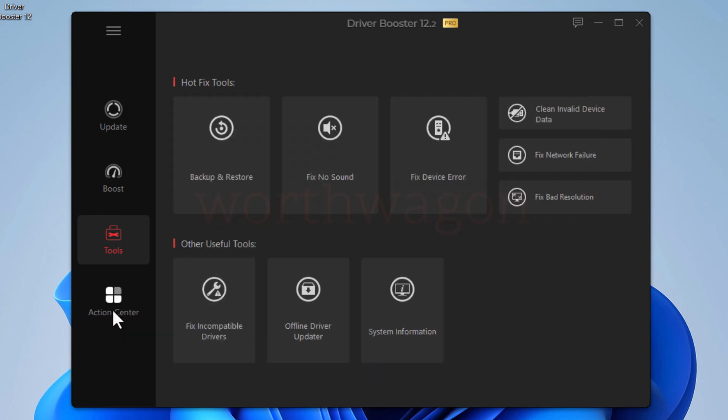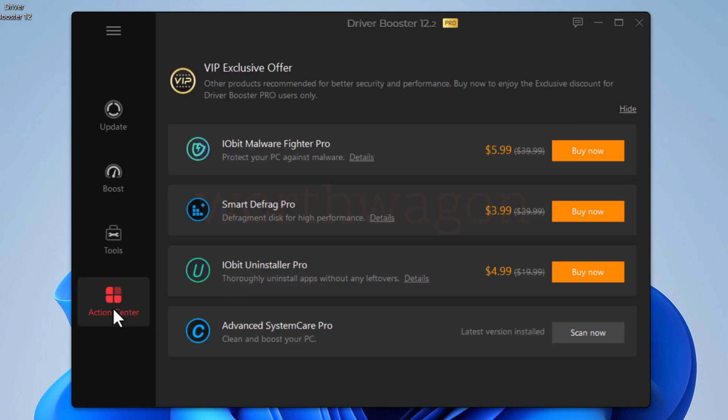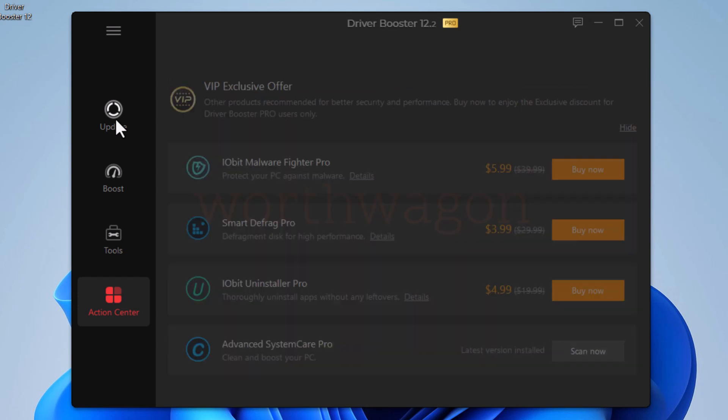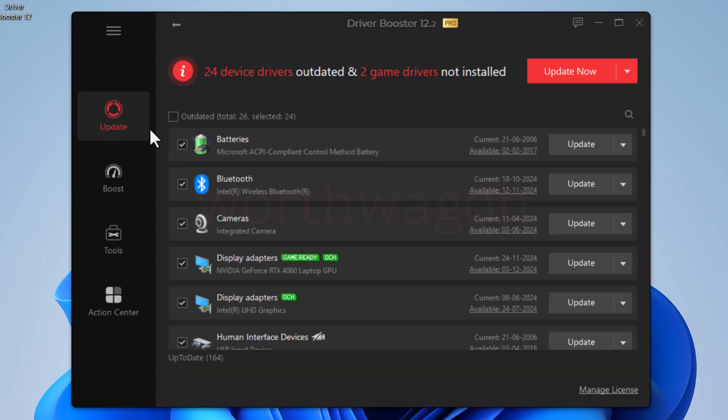Few people don't like its attempt to sell more of IO bit products, but that's not it. If you ignore these things, driver booster is a nice tool to have. You can download its trial version and test the product. And if you decide to go for the pro version, you can get it from worth wagon with a huge 85% discount. So check out the description for the link to get your discount.